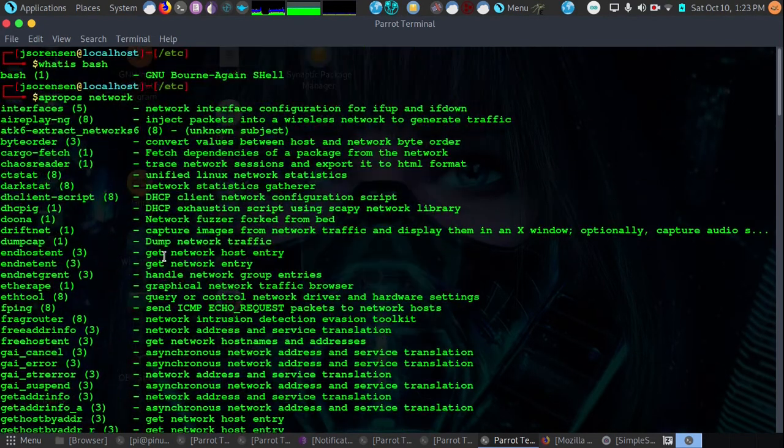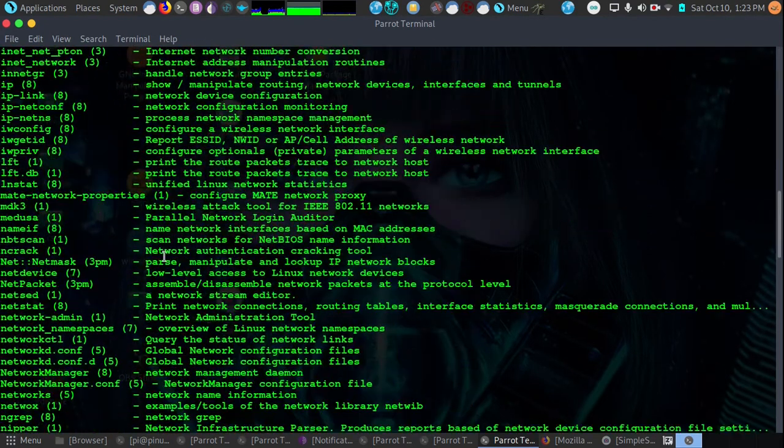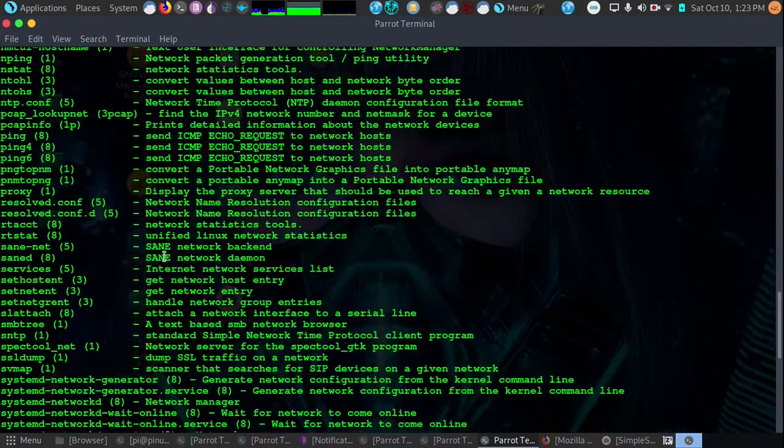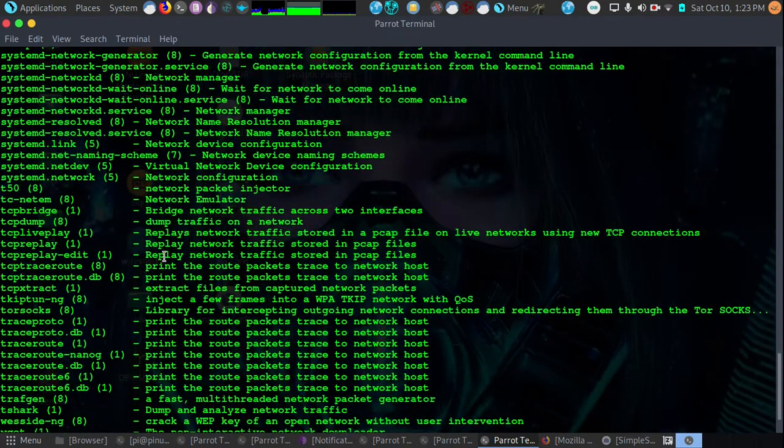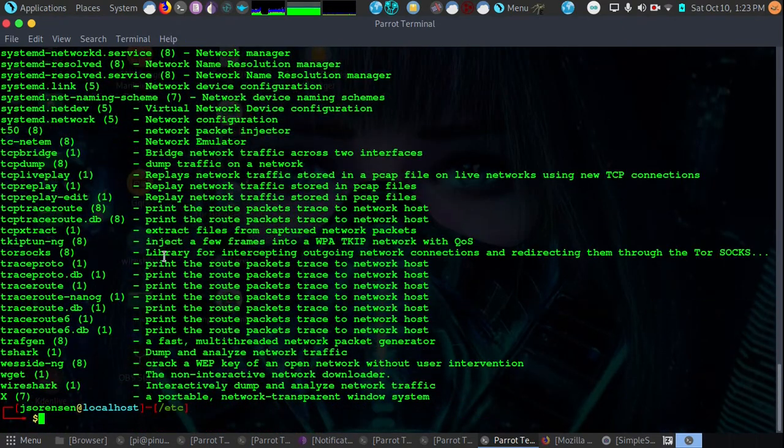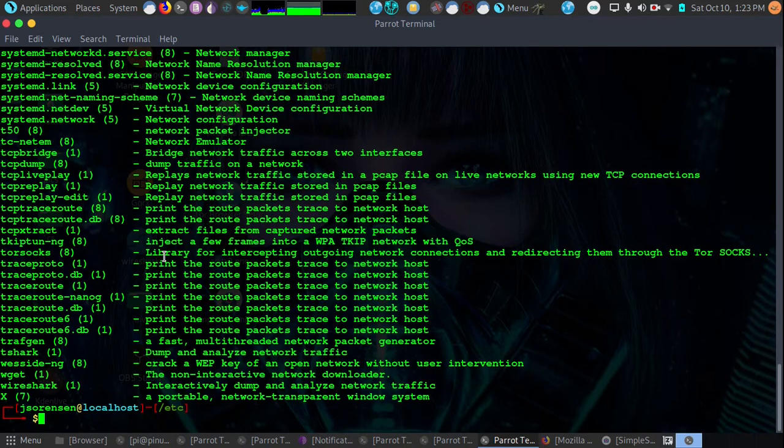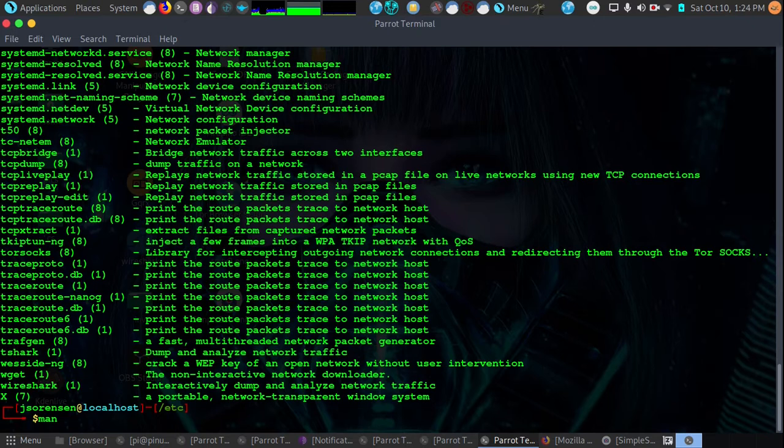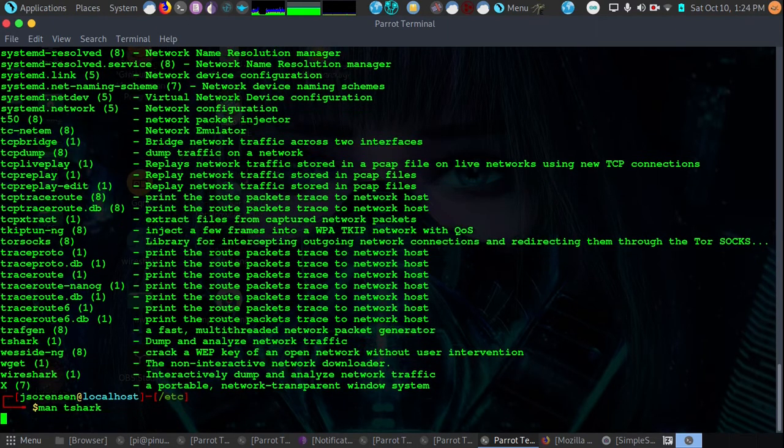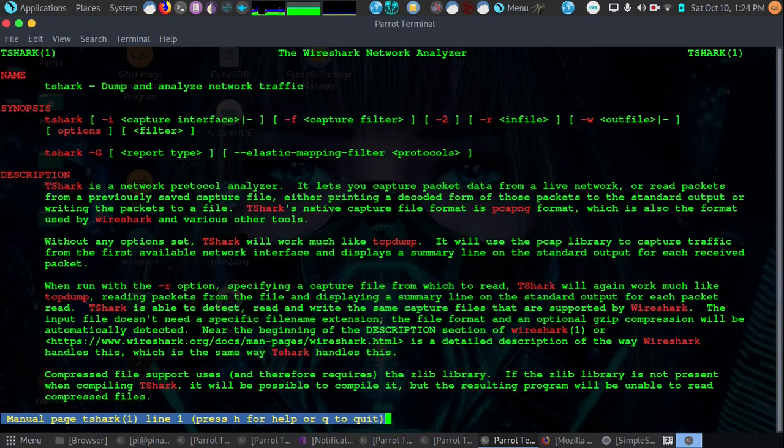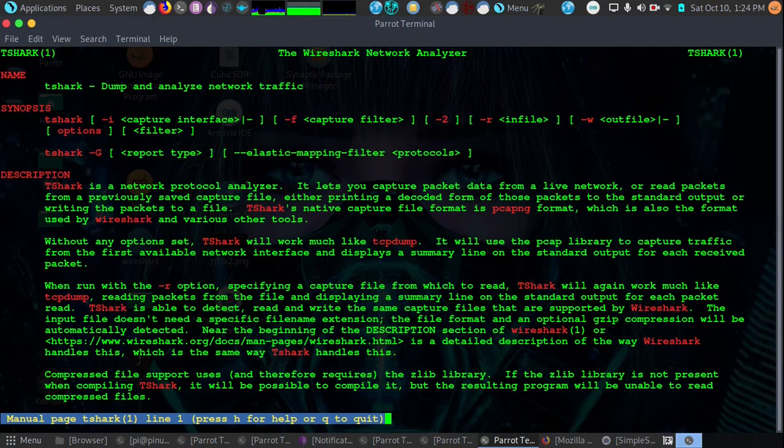We might want to know how to use it so we're going to use the man command which stands for manual pages for that command. To use the man command we're going to do man and then we'll do the command that we want to learn about. Let's say we want to learn about T-Shark which is a network sniffer. Let's do man T-Shark and what happens is it then prints out the manual for that command.